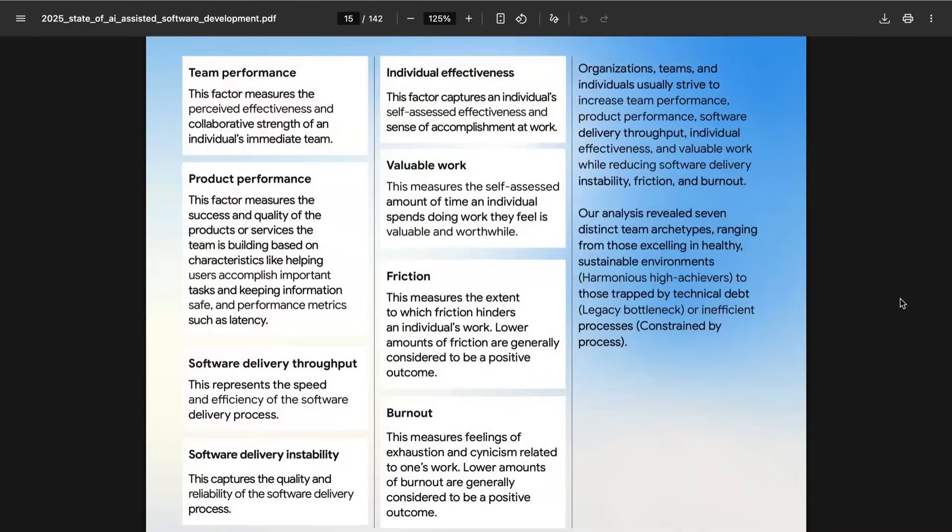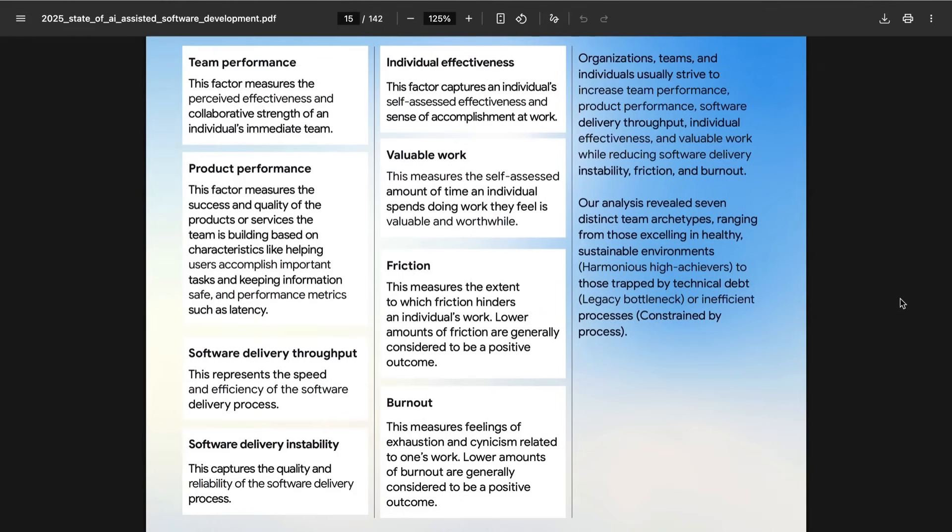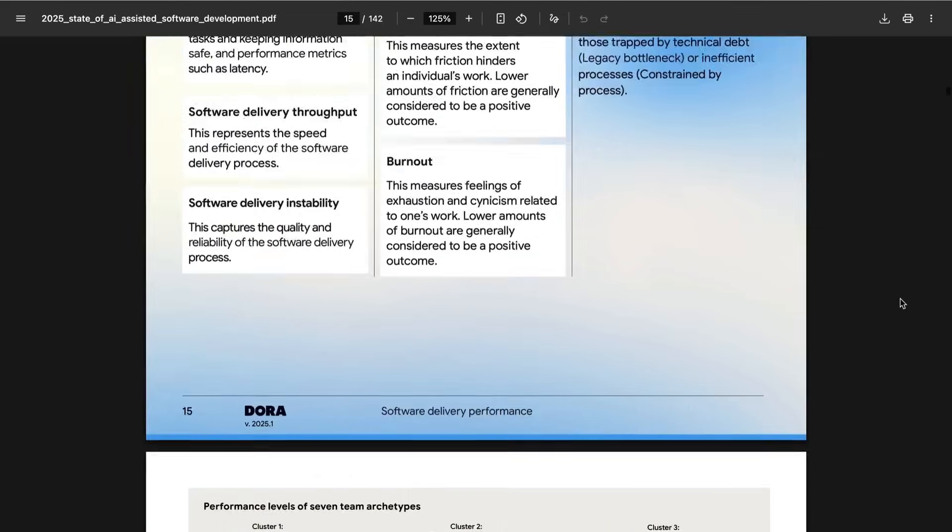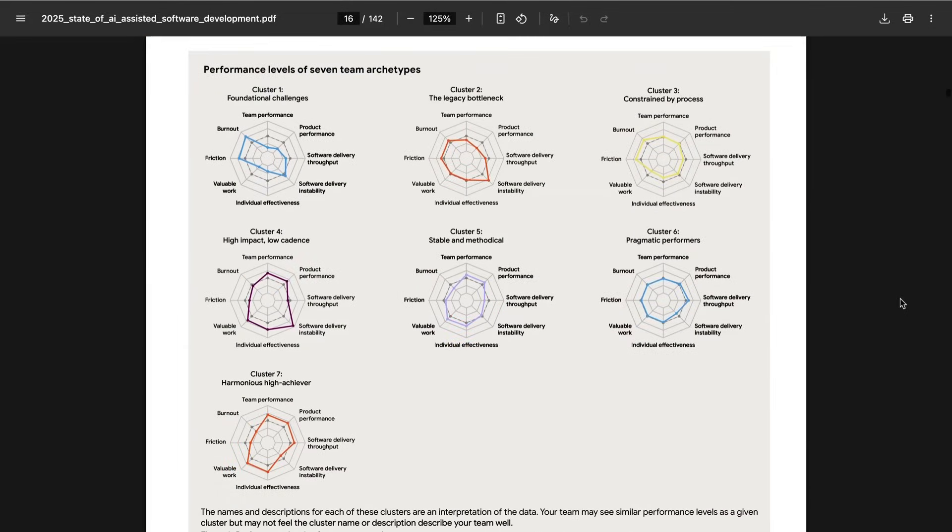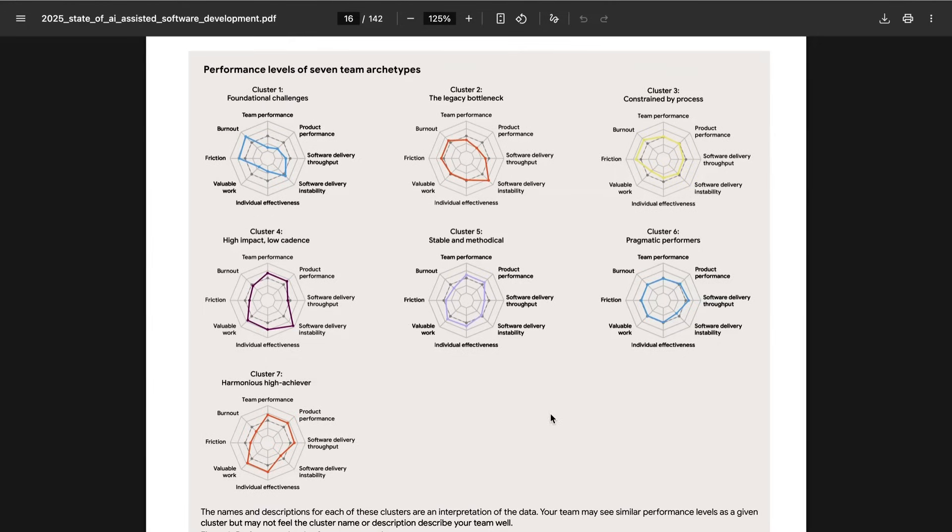Trying to go beyond superficial analysis, DORA looked at a set of eight factors to help cluster and understand different team archetypes. Those factors included team performance, product performance, software delivery throughput, software delivery instability, individual effectiveness, valuable work, friction, and burnout. They ended up clustering these into seven team archetypes. Foundational challenges, the legacy bottleneck, constrained by process, pragmatic performers, stable and methodical, high impact low cadence, harmonious high achiever. These are obviously interpretations of data and reflect patterns that they saw over and over again within the teams they surveyed.